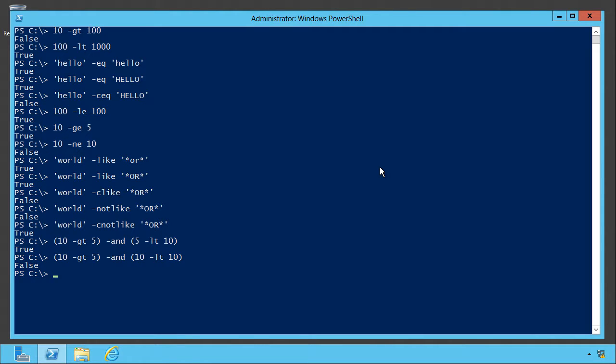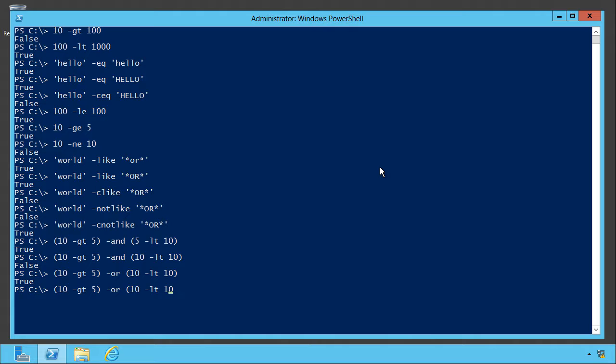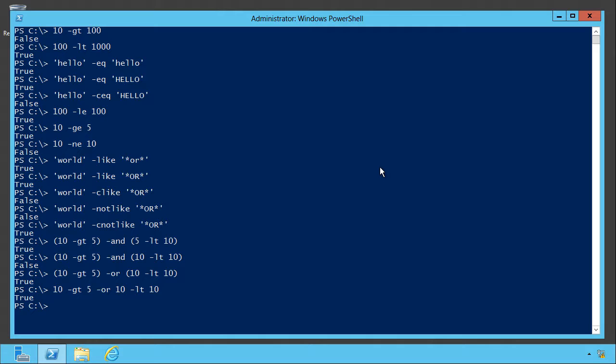See, it's not true because one of the sub-expressions, 10 is less than 10, isn't true. However, if I replaced minus and with minus or, then it is true because now only one of the two sub-expressions has to be true, and those didn't need to go in parentheses either. I just like to put the parentheses because it helps me group them logically in my head. You can use parentheses to help force the order of evaluation of these things.